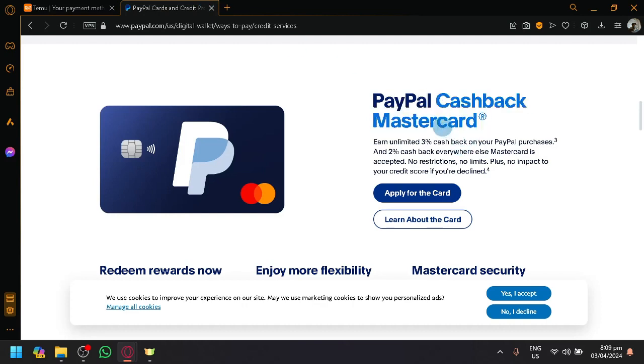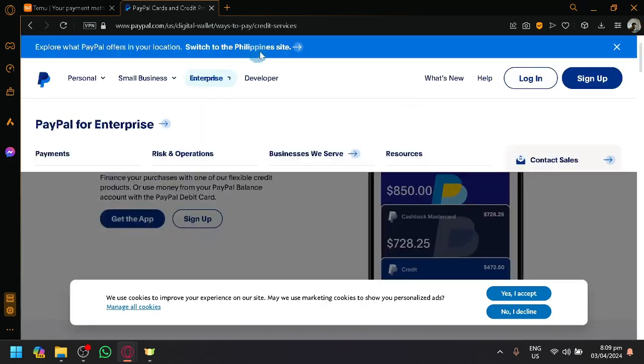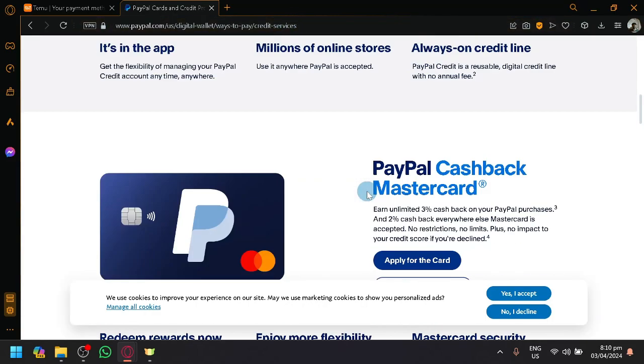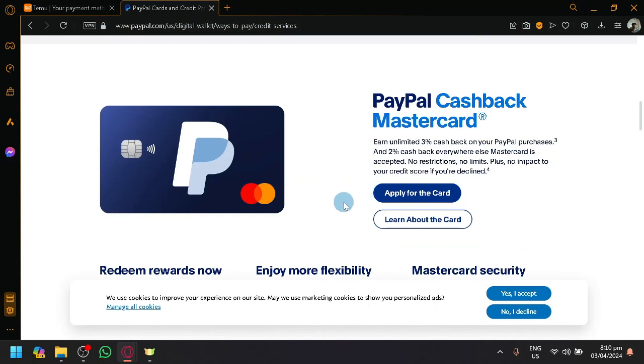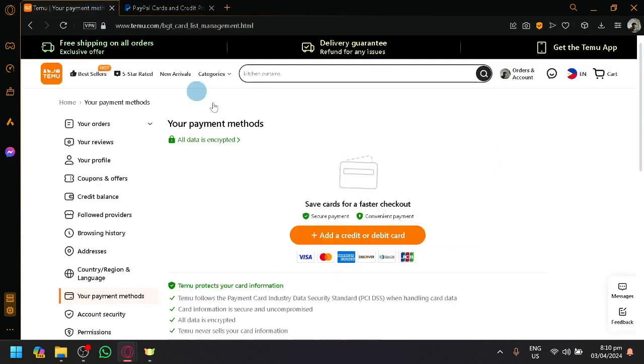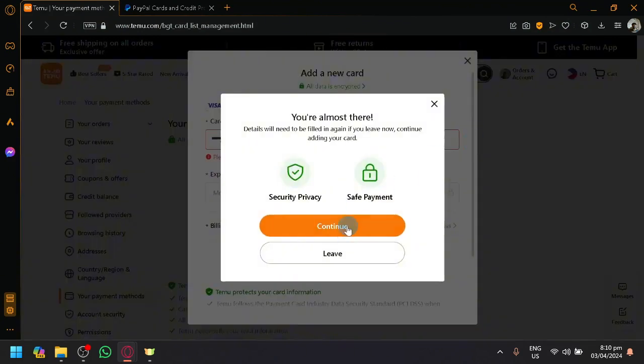You can easily apply for a card from PayPal by looking through their credit services. Simply apply for that and once you get your PayPal card, you can easily add your card information in this section.